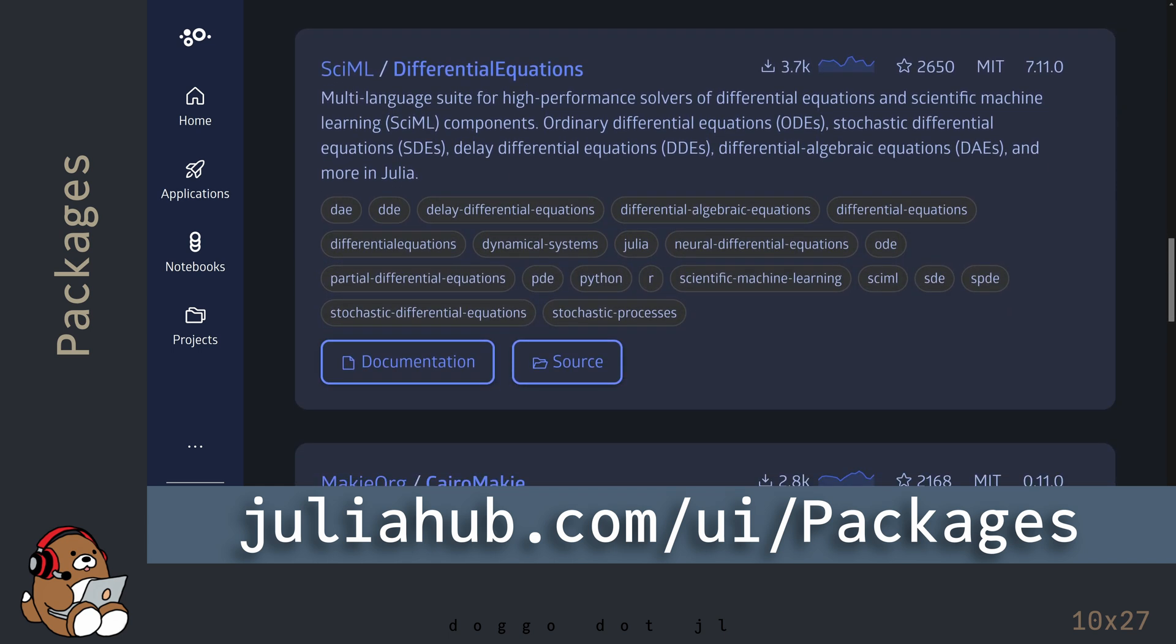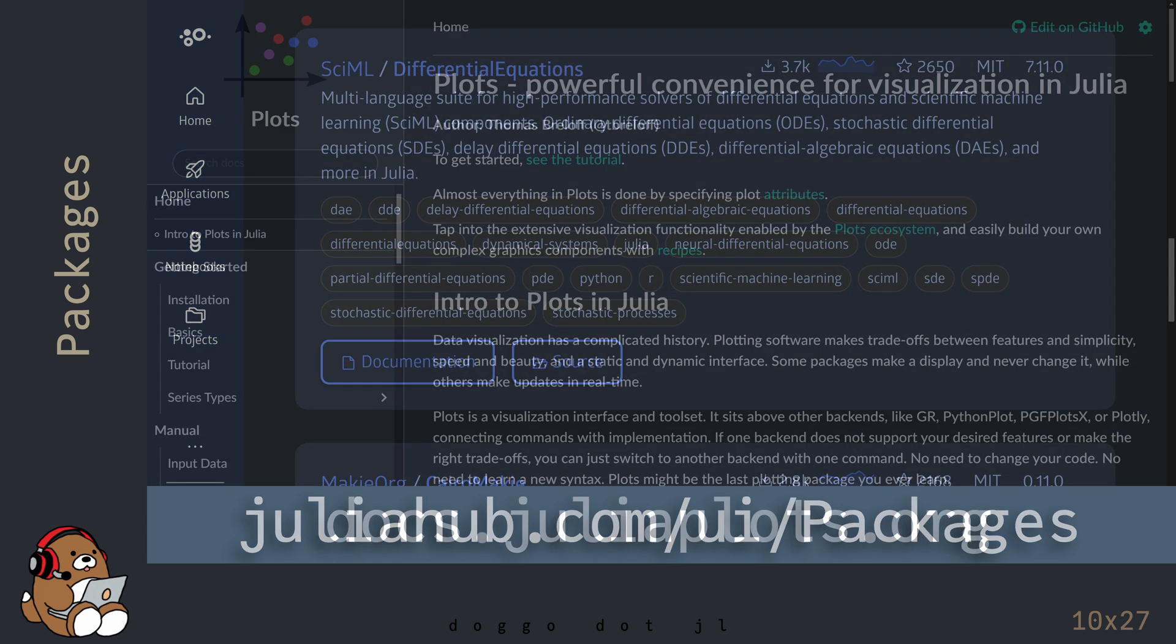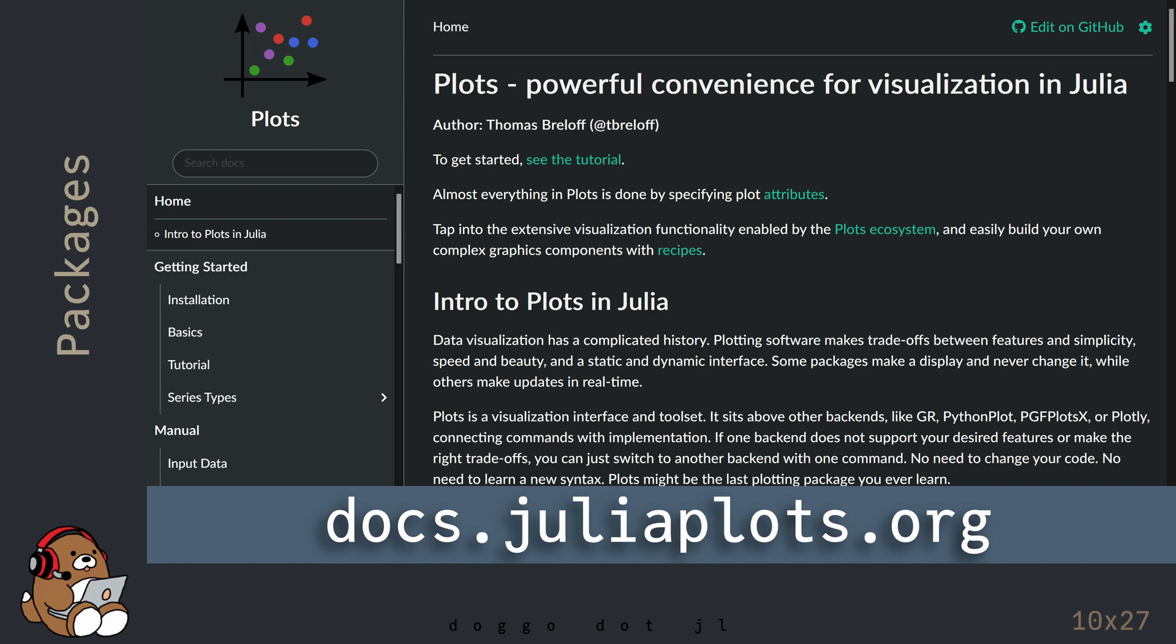To give you an idea of how to use an external package in Julia, I'm going to show you a demonstration of how to use the Plots package, which is one of the data visualization packages available in Julia. Bear in mind this is not meant to be a Plots tutorial, but rather a demonstration of how to use external packages in general.